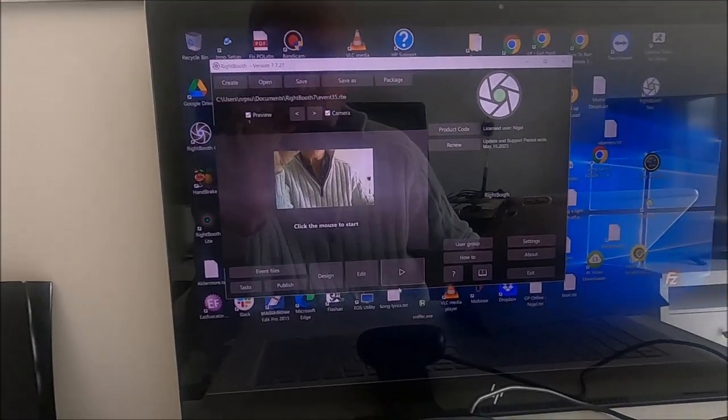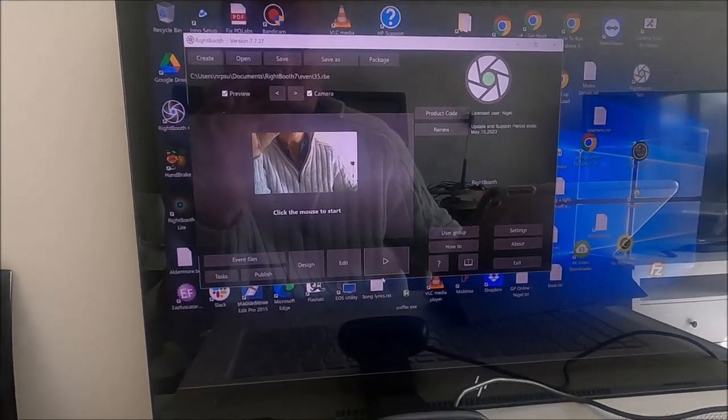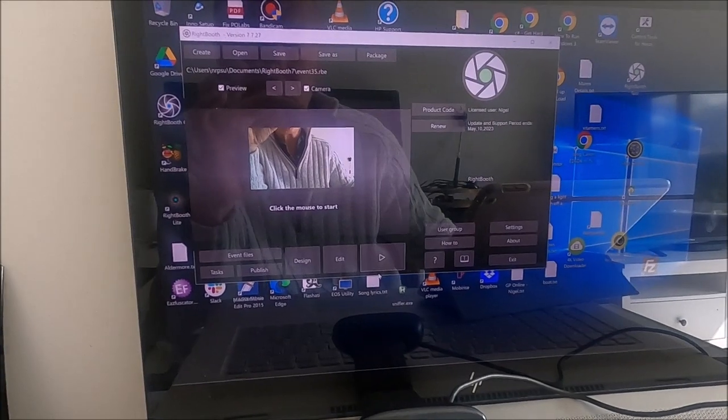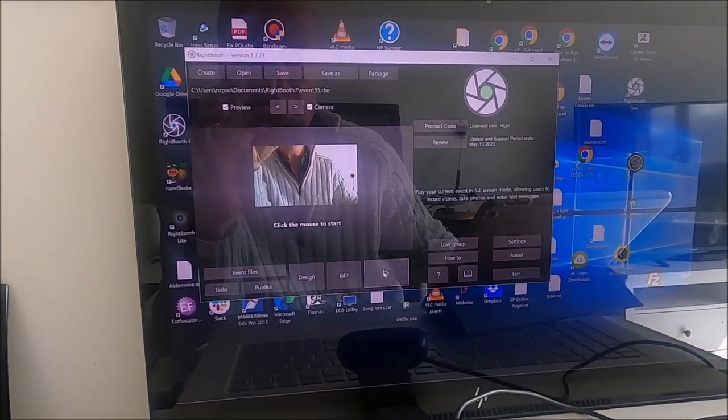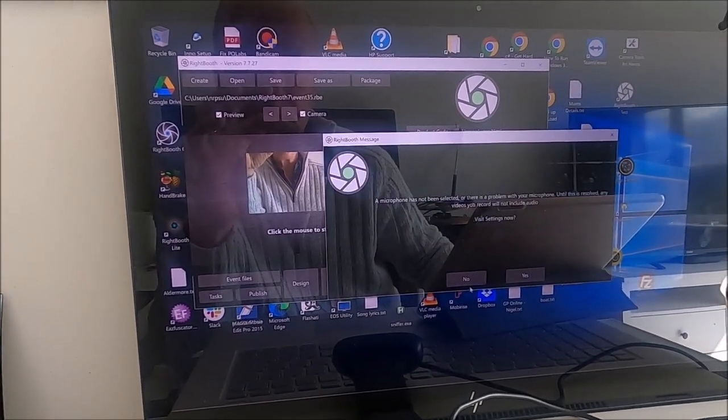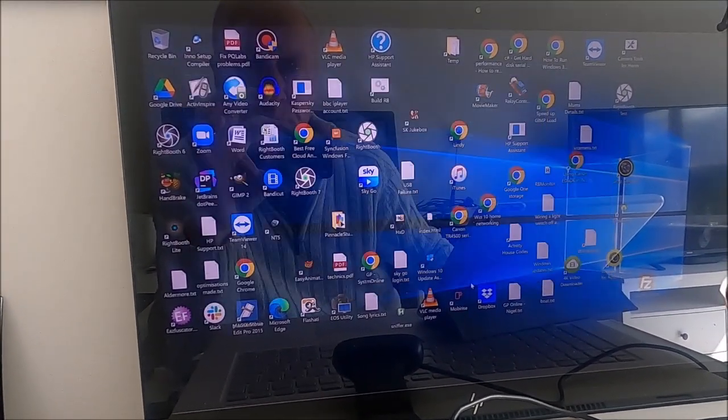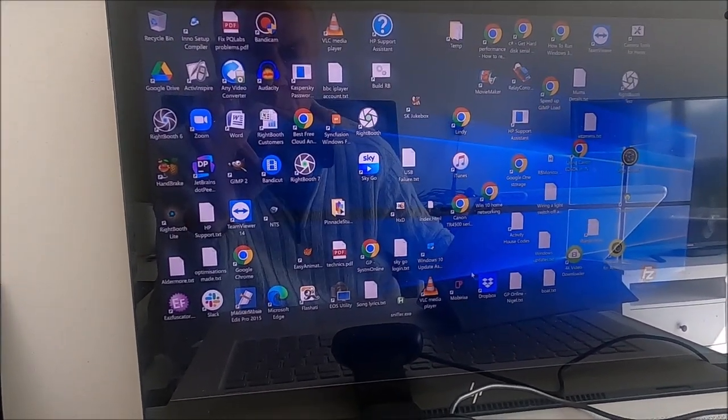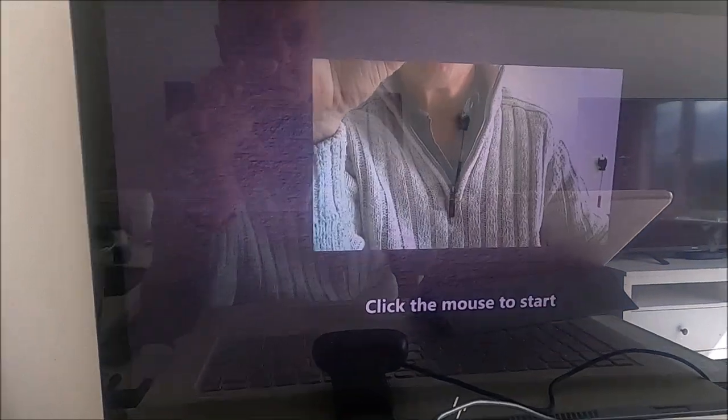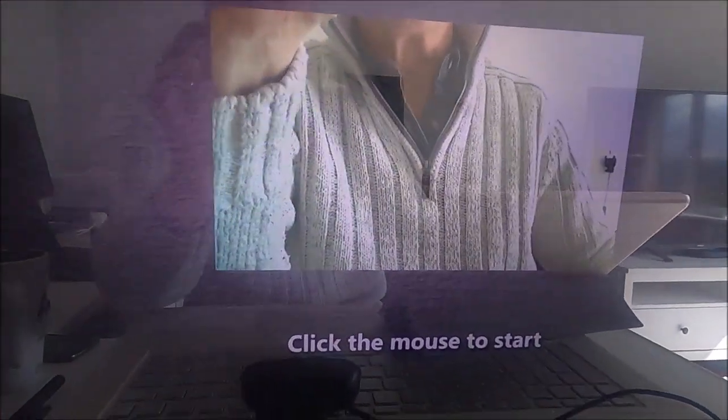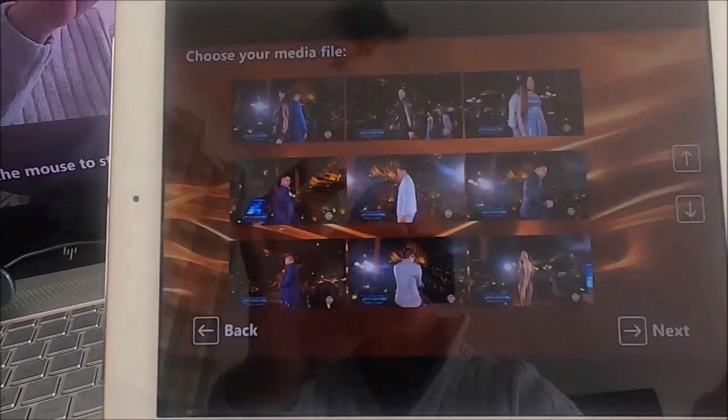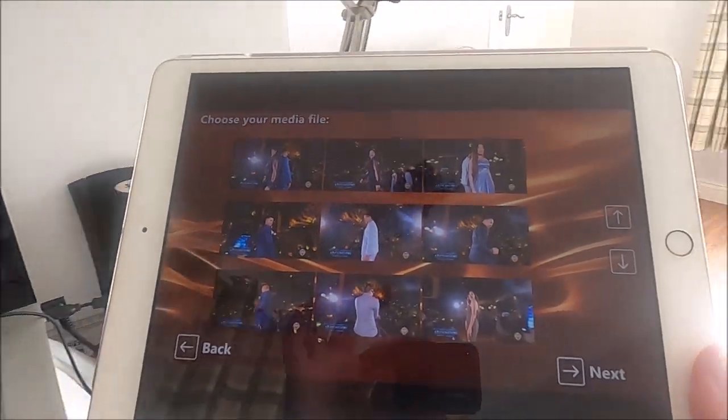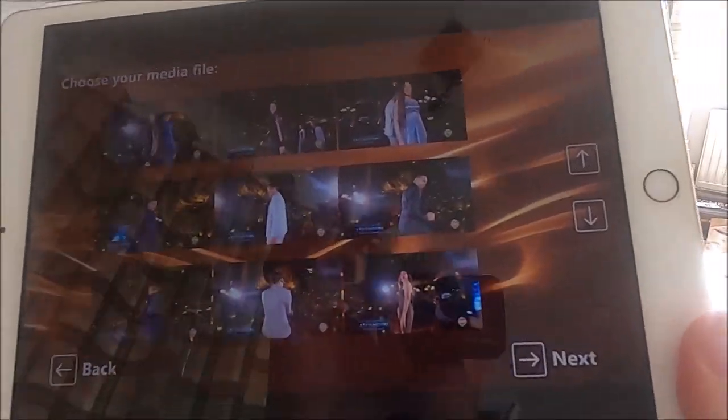And now I can run WriteBooth on the first screen to play the recording event. So there's the recording event. And here is the sharing station running on the second instance.